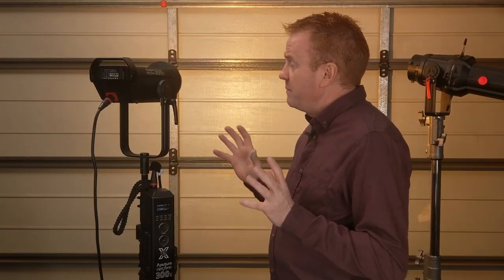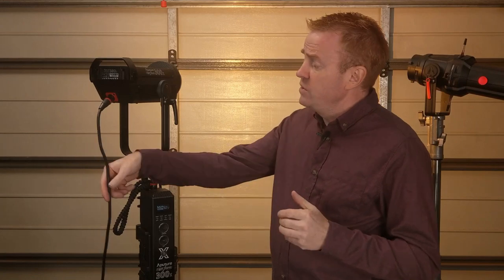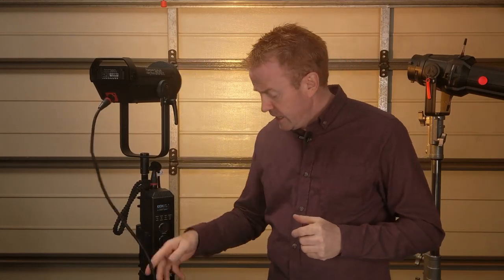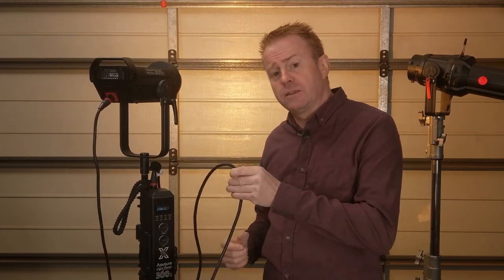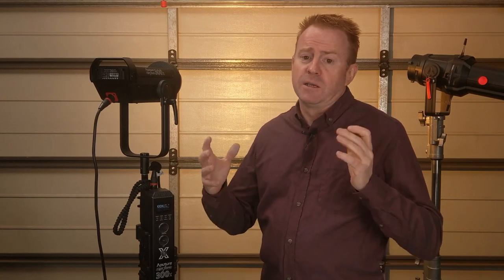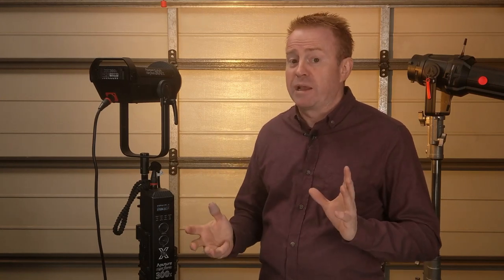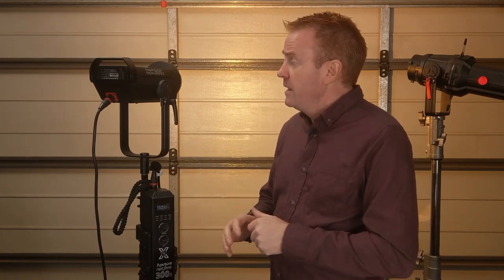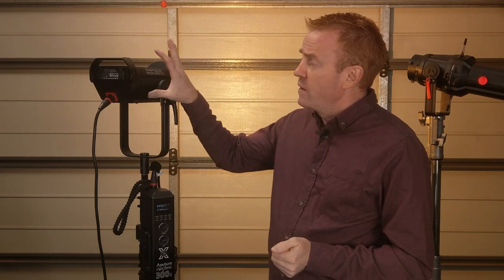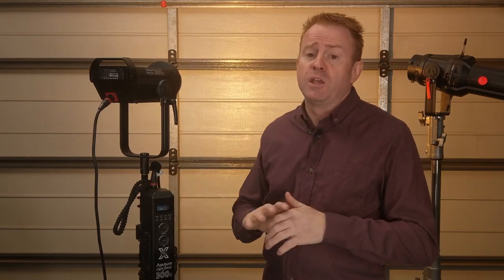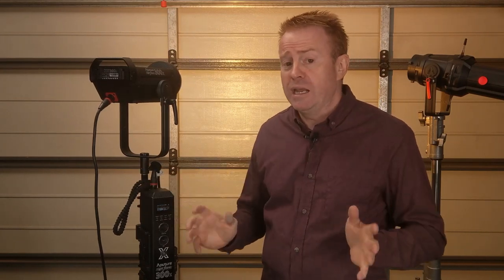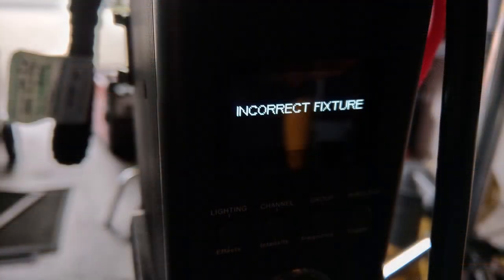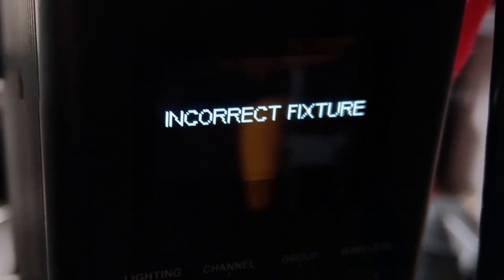One thing I really like that Aputure has done here is the decision to use the same head leads and the same power leads as the 300d Mark II. Now if you do plug the wrong head into the wrong controller you're not going to blow anything up, you just get a notification saying that you've plugged in the wrong fixture.